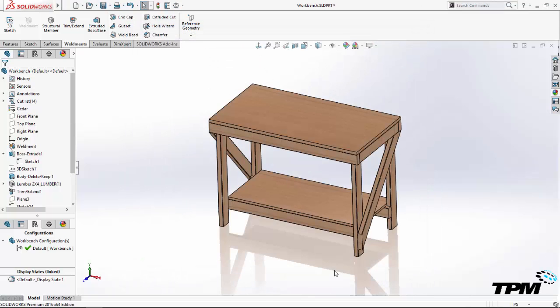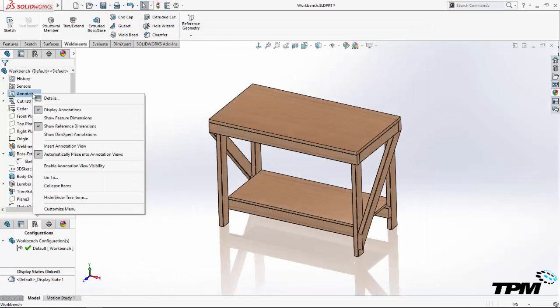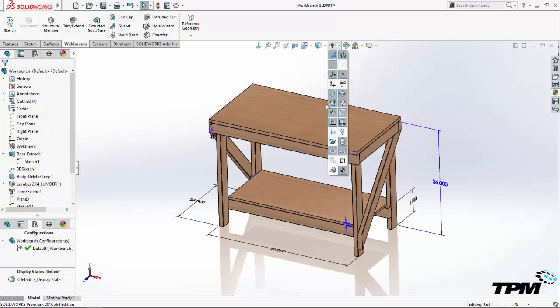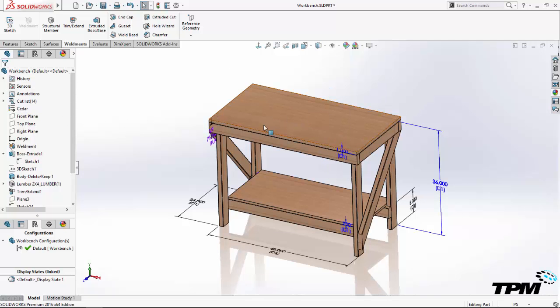Configuring weldments works just like configuring other SolidWorks parts. We identify the parameters that will vary between the different configurations, and the best practice is to go ahead and rename those dimensions and features for easy identification.